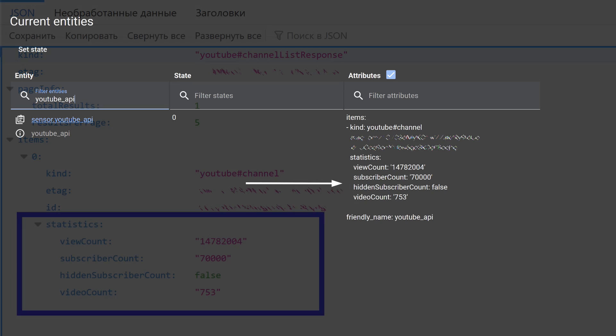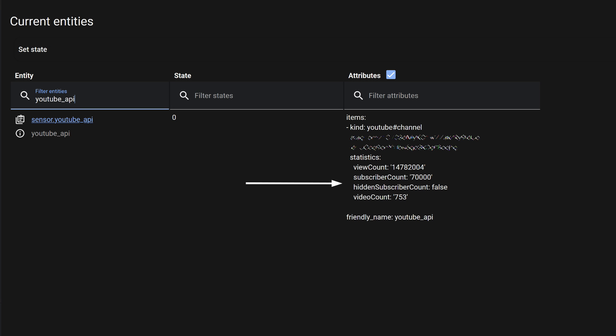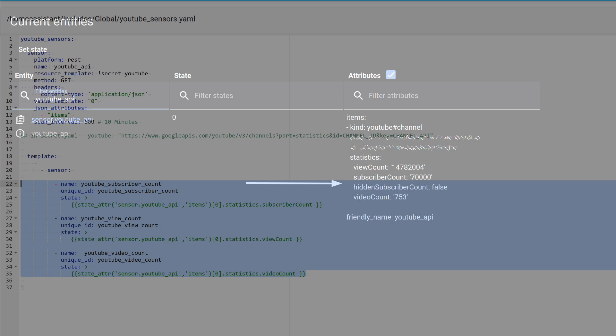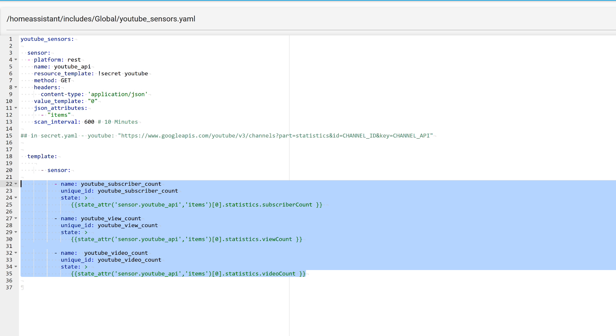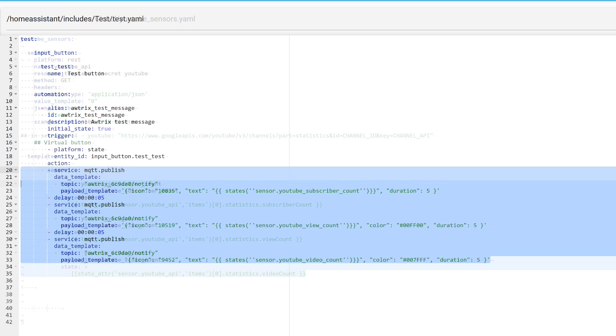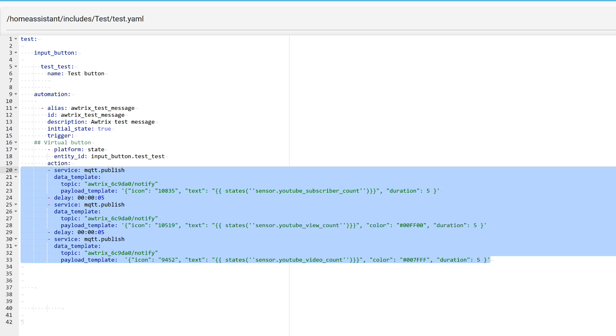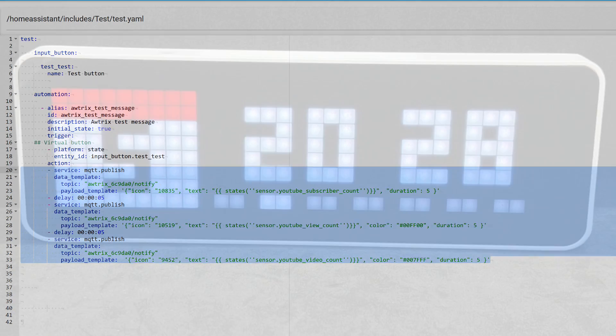These parameters are displayed as attributes of the sensor we created. The value of the sensor itself is zero. Therefore, in the same package, based on the statistics sensor, three template sensors are made, the values of which are equal to the values of these attributes. And the sending to the screen follows the scheme we have already discussed, with the only refinement that they go one after another with a specified interval.